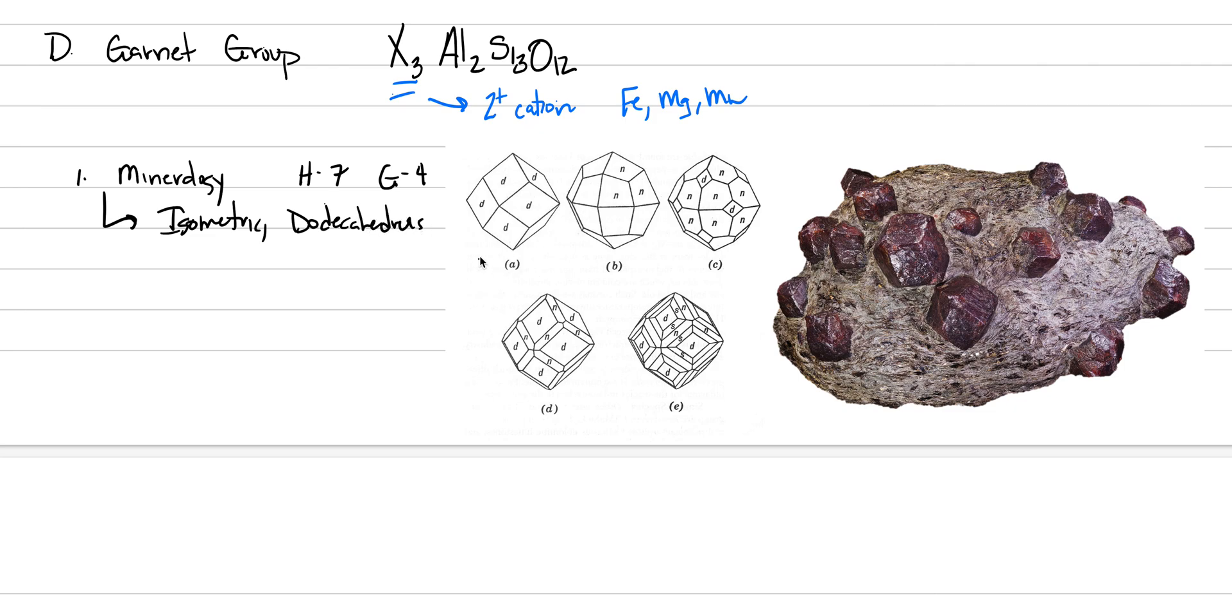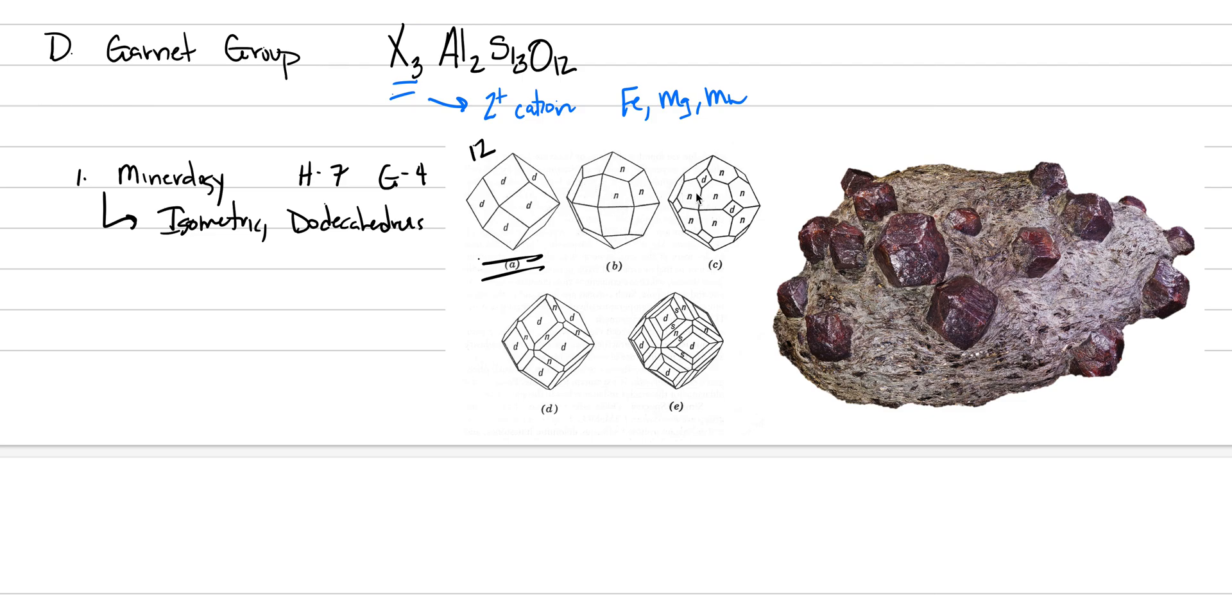So we're going to say isometric and we're going to look for dodecahedrons. Now specifically, this is a dodecahedron comprised of 12 faces, but you can have more than 12 faces. This is like a trapezo-deca, easy for me to say. Suffice it to say, there are other more complicated but more golf ball-like type shapes that can occur in the isometric system with the garnets.